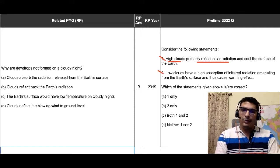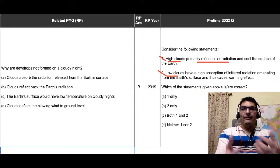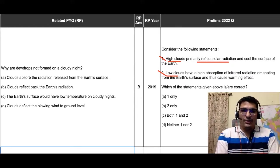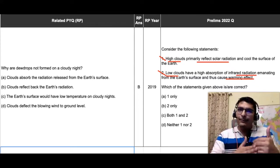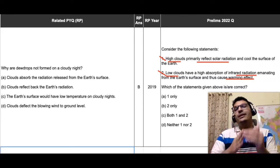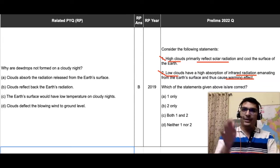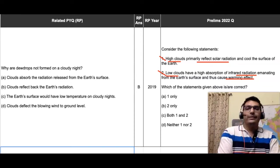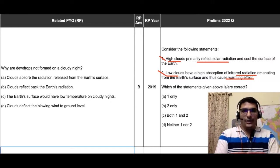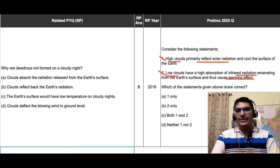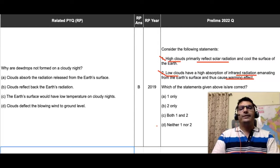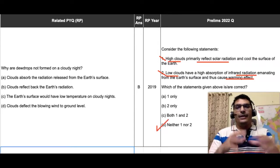Similarly, statement two is only partially correct. It says low clouds have high absorption of infrared radiation and therefore cause a warming effect. This is correct only during nighttime. If the same low clouds are present during daytime, they block incoming solar radiation and cool the surface of the earth. So both statements are incorrect, and therefore the best answer to this question is delta — neither one nor two.